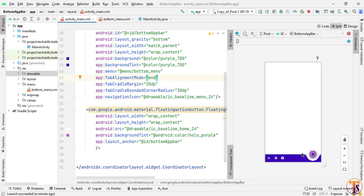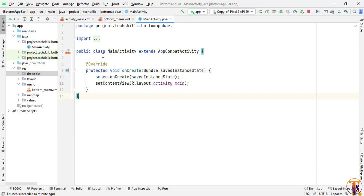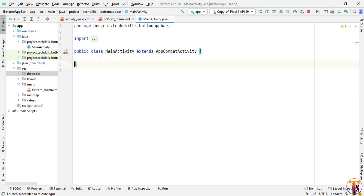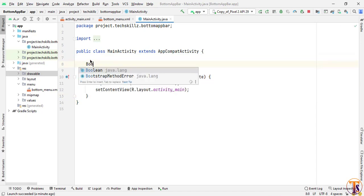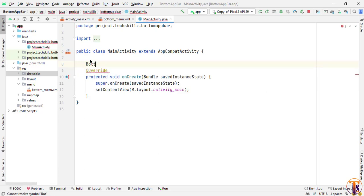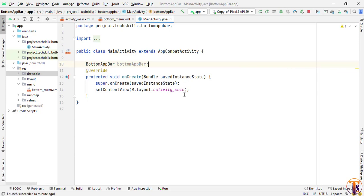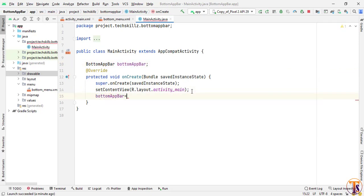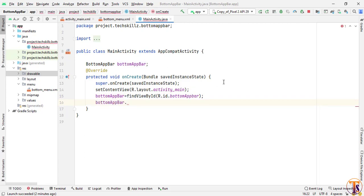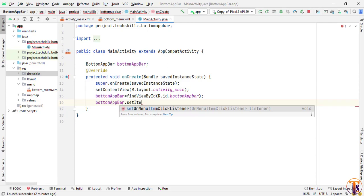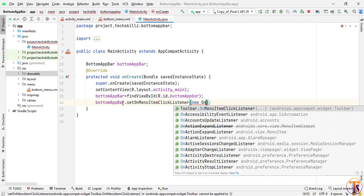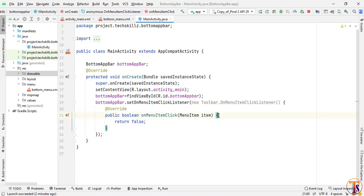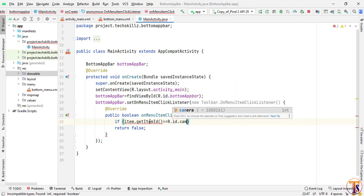Now if you want to set a click listener on the items of the app bar, we need to initialize the app bar inside MainActivity.java. Create a BottomAppBar variable and call it bottomAppBar. Inside the onCreate method, initialize the bottom app bar. Then we will set setOnMenuItemClickListener with a new OnMenuItemClickListener. Inside it, check the ID of every item using item.getItemId().